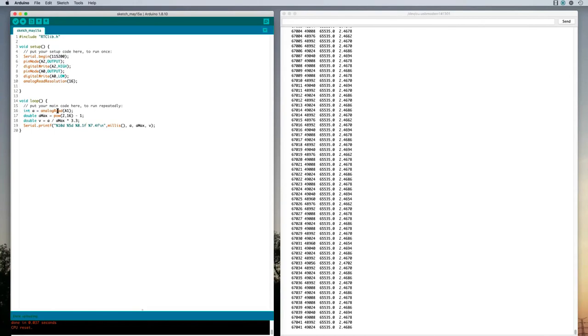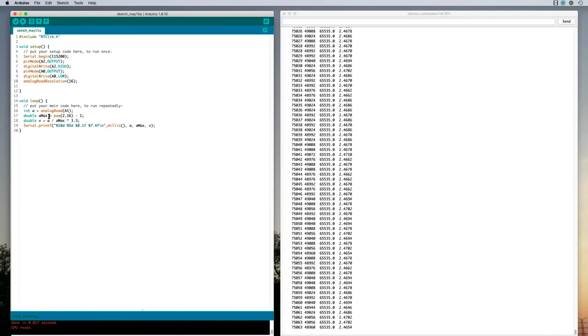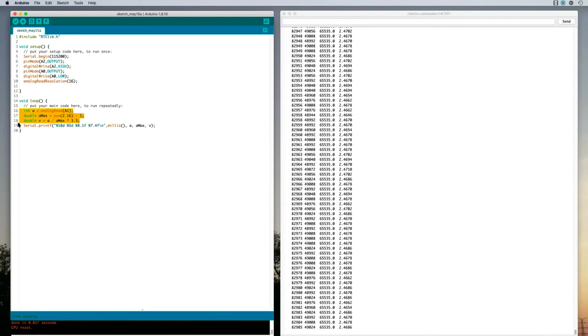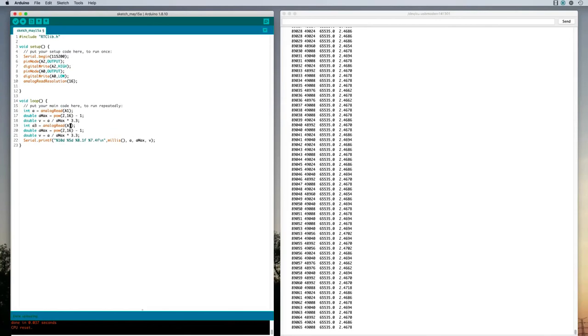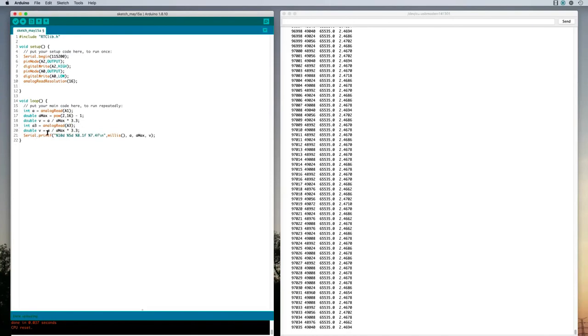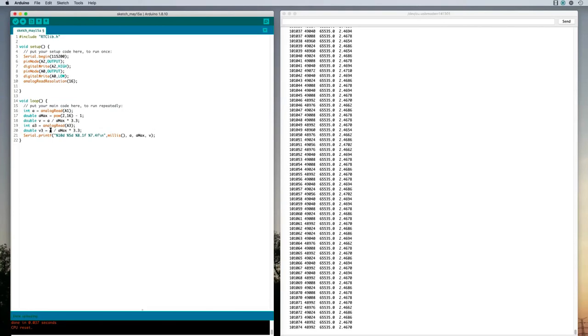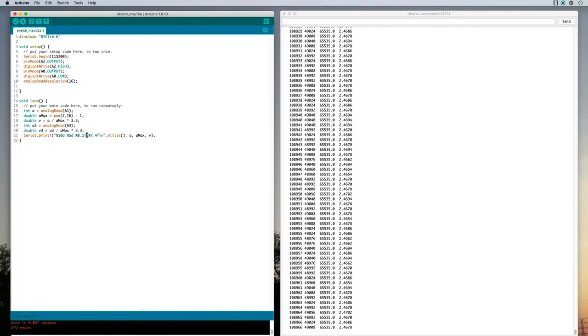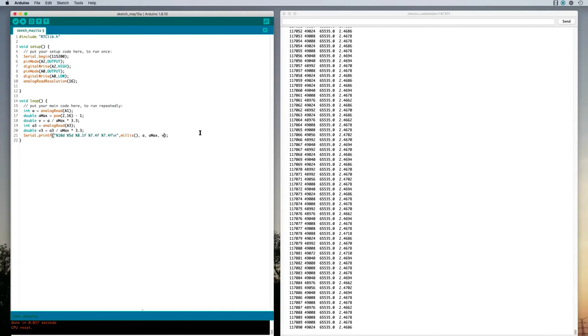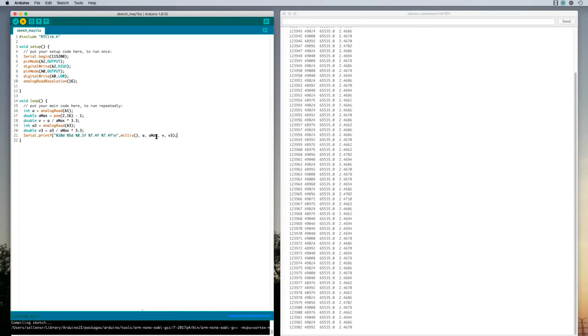We've got A1 as the variable a and we're converting it there. Let's do another one for A3. So I'm going to copy the same stuff here. And I'll make A3 equal to analogRead from A3. I don't need to redefine aMax because we've already got it once. And I'll calculate V3 equal to A3 over aMax times 3.3. So the same calculation. And now I'll also put out the value V3. And let's see what happens now.